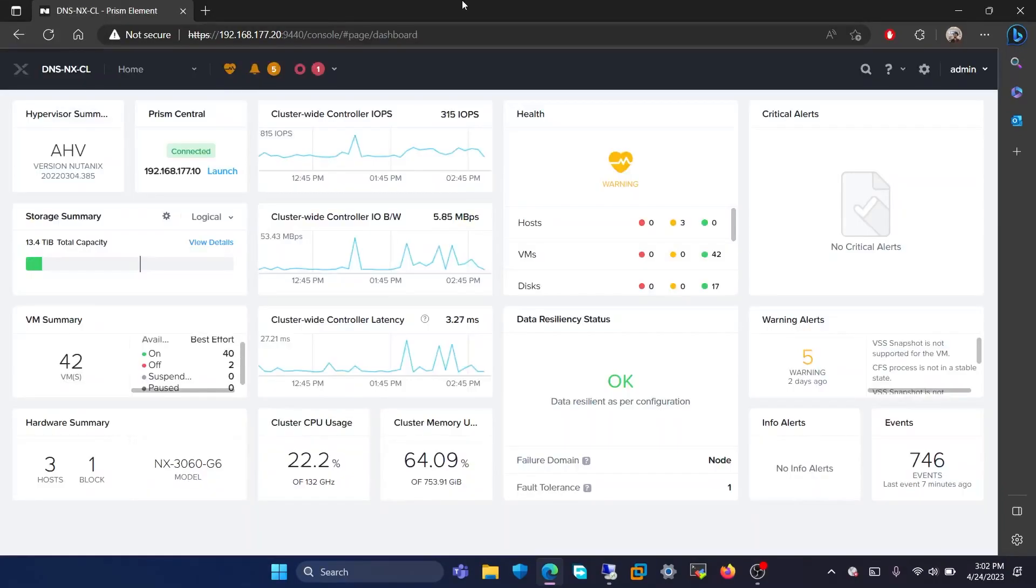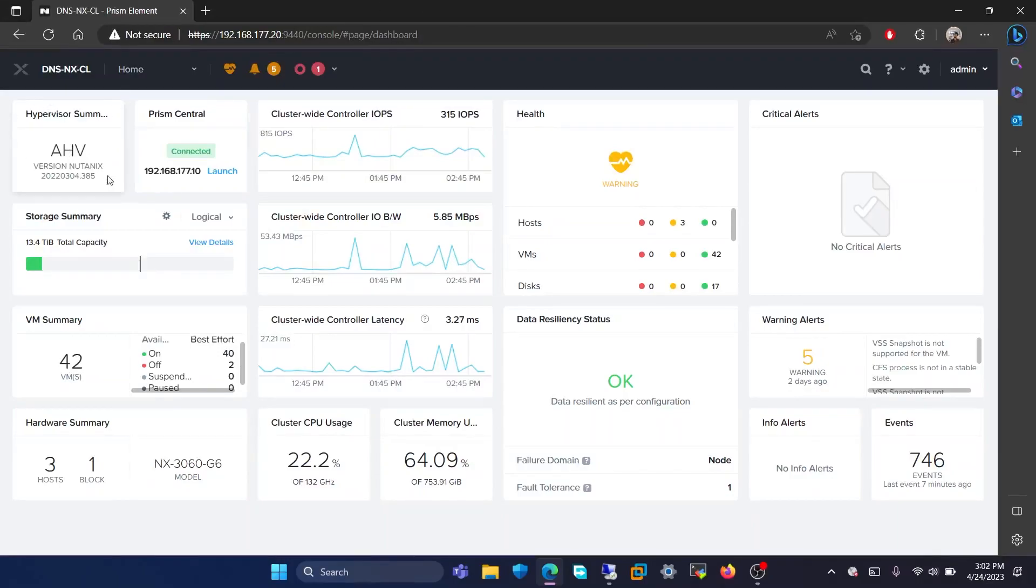As you can see, the dashboard has now opened. Here, at the first, you will see the hypervisor summary. The name of the hypervisor and the version are shown here.